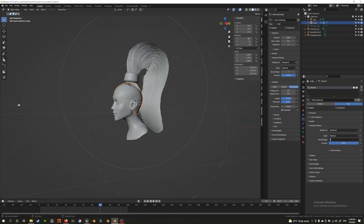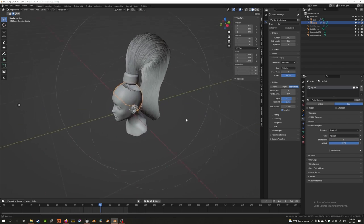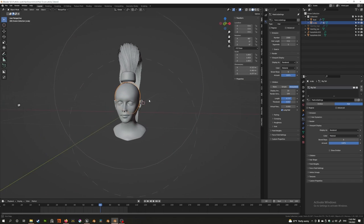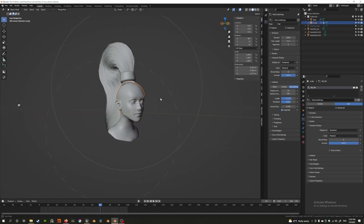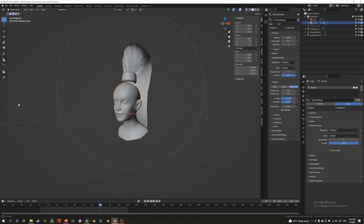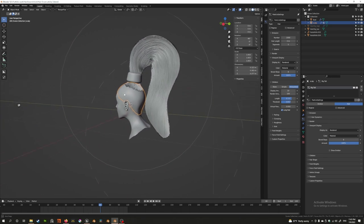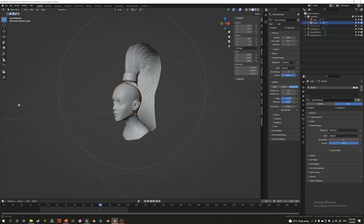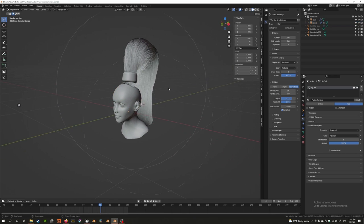However, the more points that you add, the greater the performance cost, so you want to keep track of this. Now if you exported this as it is right now, you're not going to get the result in Unreal.